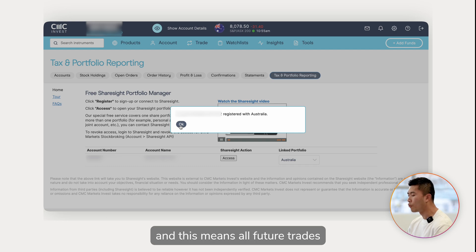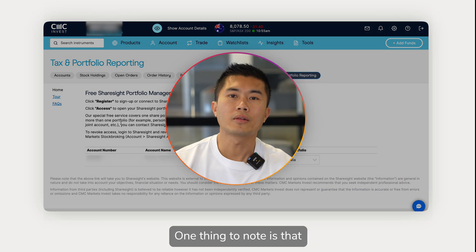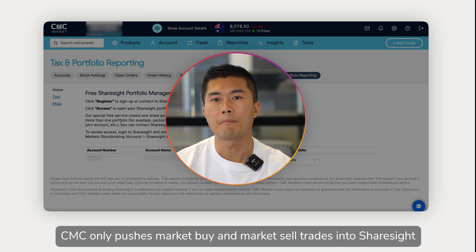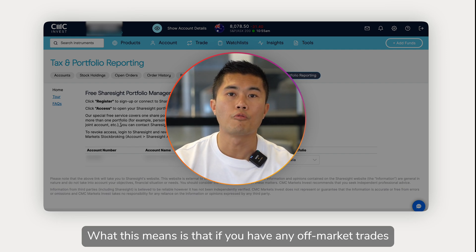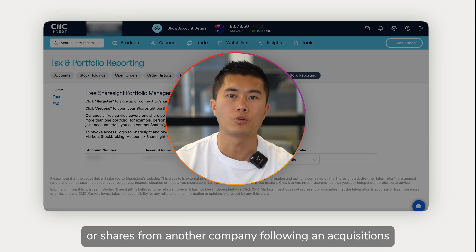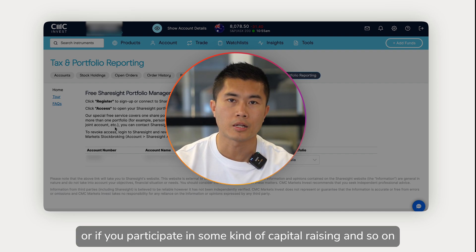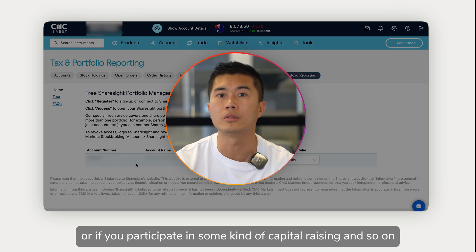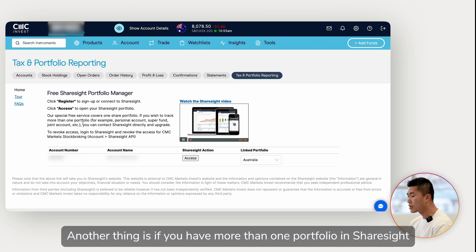This means all future trades will automatically get recorded in Sharesight. One thing to note is that CMC only pushes market buy and market sell trades into Sharesight. This means if you have any off-market trades — such as receiving cash or shares from another company following an acquisition, or if you participate in some kind of capital raising — you need to update them manually in Sharesight.